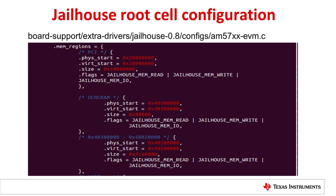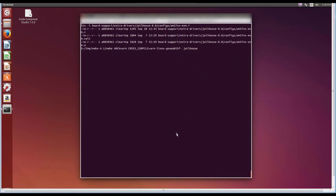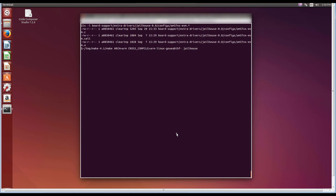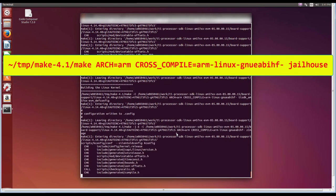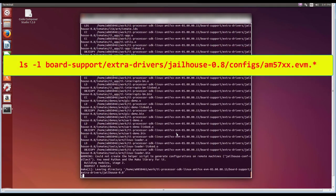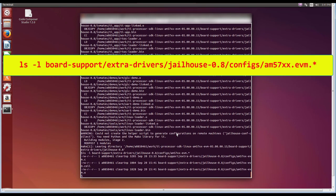After these changes are complete, the root cell configuration needs to be rebuilt. This can be done with a high-level make to build the jailhouse target. Building jailhouse requires a make version greater than 3.81. If it is not greater than 3.81, a newer version of the make package needs to be installed. In this case, make-4.1 package is downloaded and installed on the Linux host. If the system already has a newer version of make, you can issue the make command directly. To build jailhouse, issue the command as shown on screen, then copy the AM57XXEVM.cell to the IDK file system.